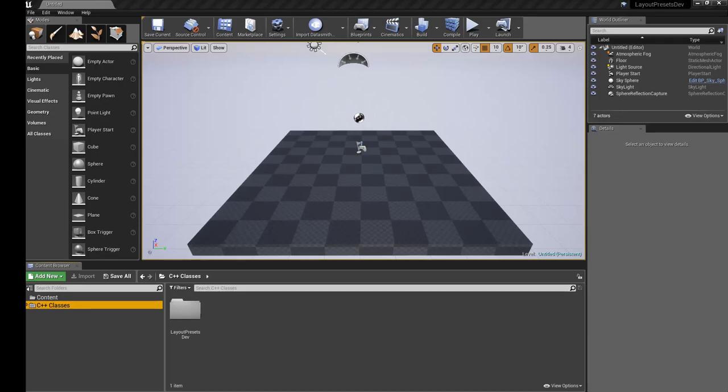Hello, this is a quick start guide and overview of the Layout Presets or Layout Switcher plugin for Unreal Engine 4.